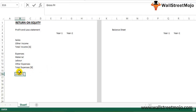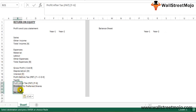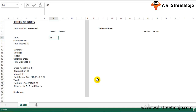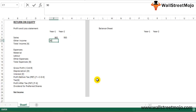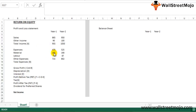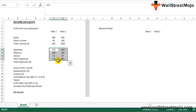We have gross profit, profit after tax, dividend on preferred shares, and then we arrive at the net income for the period. Now let's populate the numbers. Sales are 865 for year one, increasing to 950 for year two. Other income is 90 and 100 respectively, giving total income of 955 for year one, with total expenses at 715.